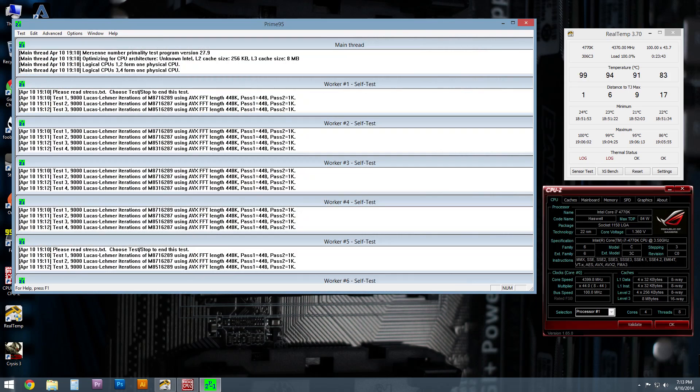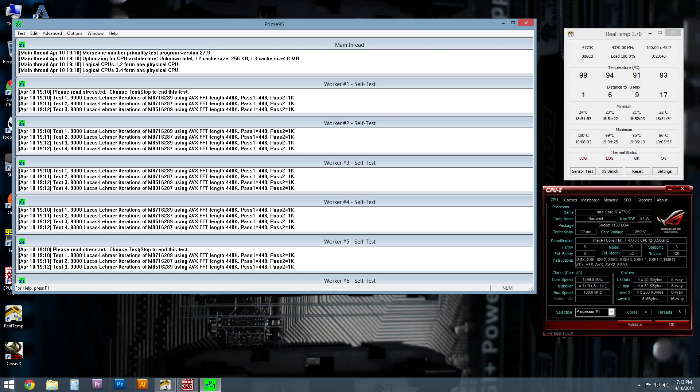So what I decided to do then was fire up Prime95 and wait until the temperatures started kind of leveling out where they seemed to be hitting their max. And as you can see, things got really hot. Now, this is on a 4.4 gigahertz overclock on the 4770K. So it is expected for the processor to get a little bit warm, but man, this got really hot.